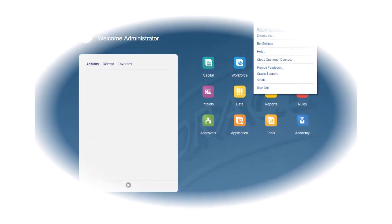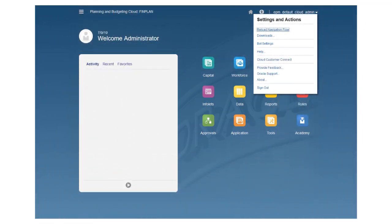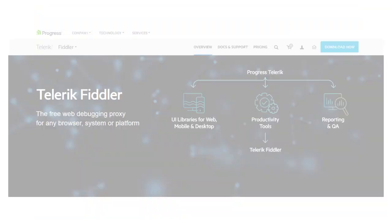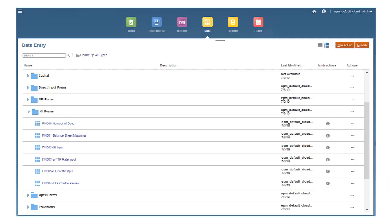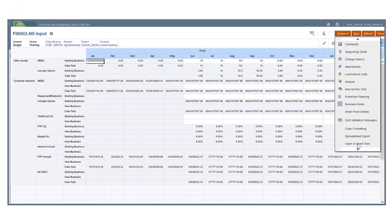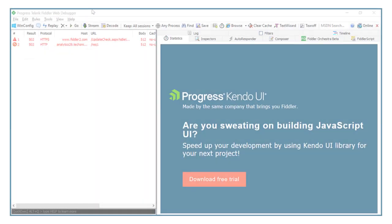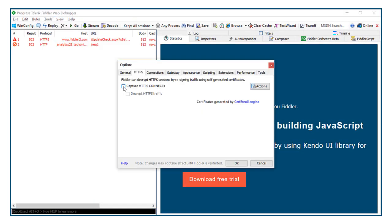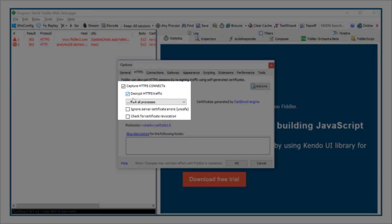Let's explore how to use the Replay command with a sample planning application. To get started, install EPM Automate and then Fiddler. Then identify the forms or activities that require major processing. This could include forms with lots of data or that involve complex calculations. Use Fiddler to track the activities that you'll perform in Smart View, being sure that Fiddler is configured to intercept HTTPS traffic.